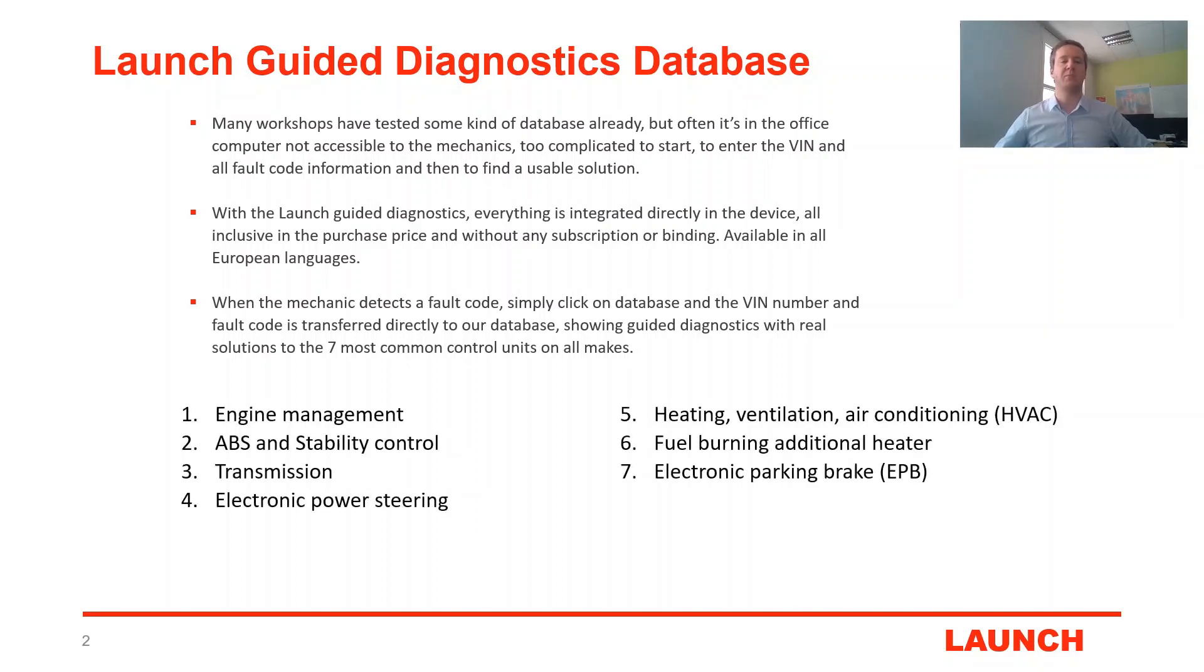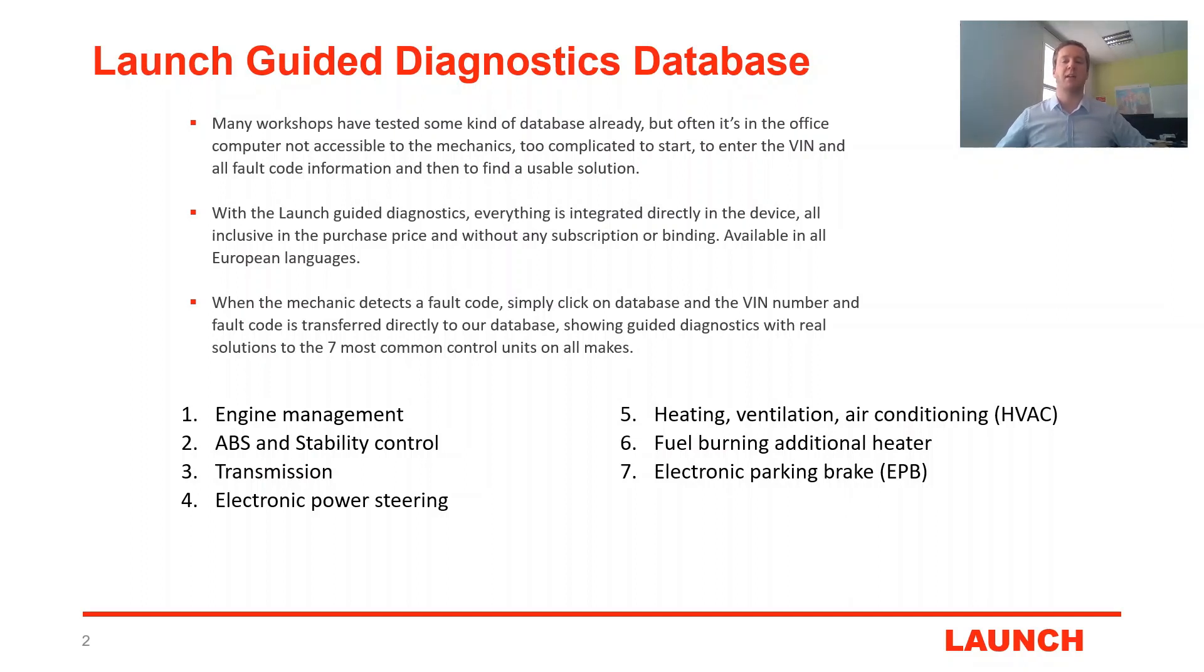These seven control units or ECUs are the following: engine management, ABS and stability control management, transmission, power steering function, heating or air condition, the additional heater function and also the electronic parking. This we will now show you live in the system.